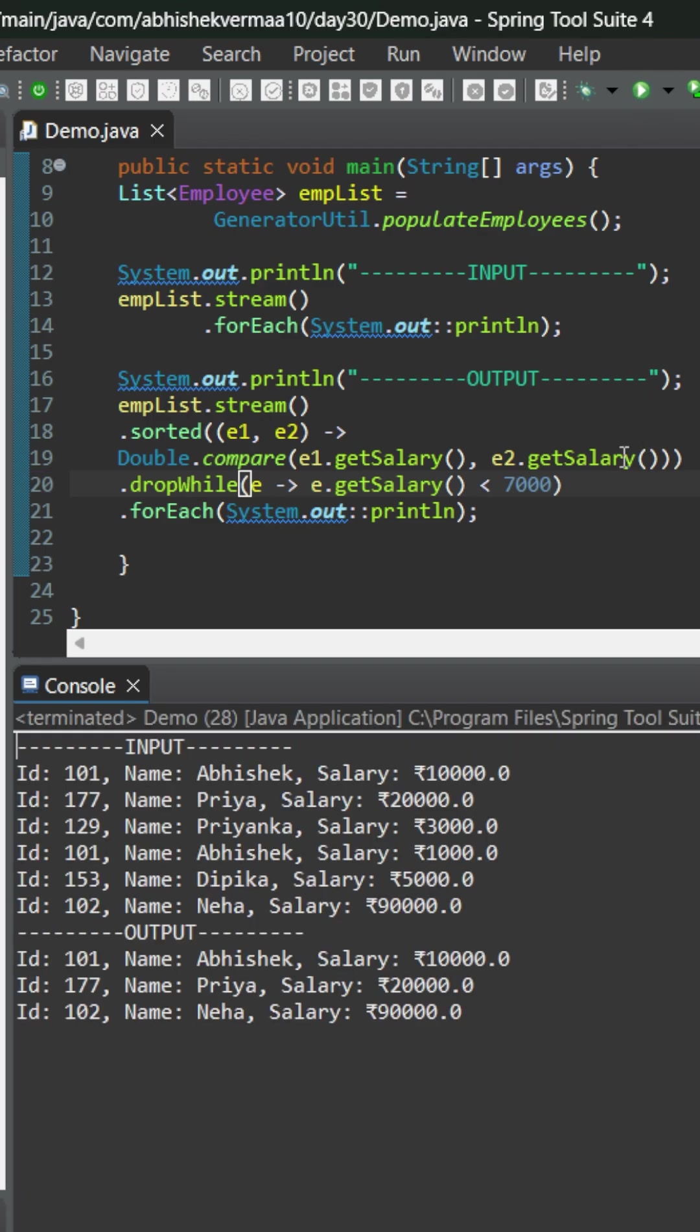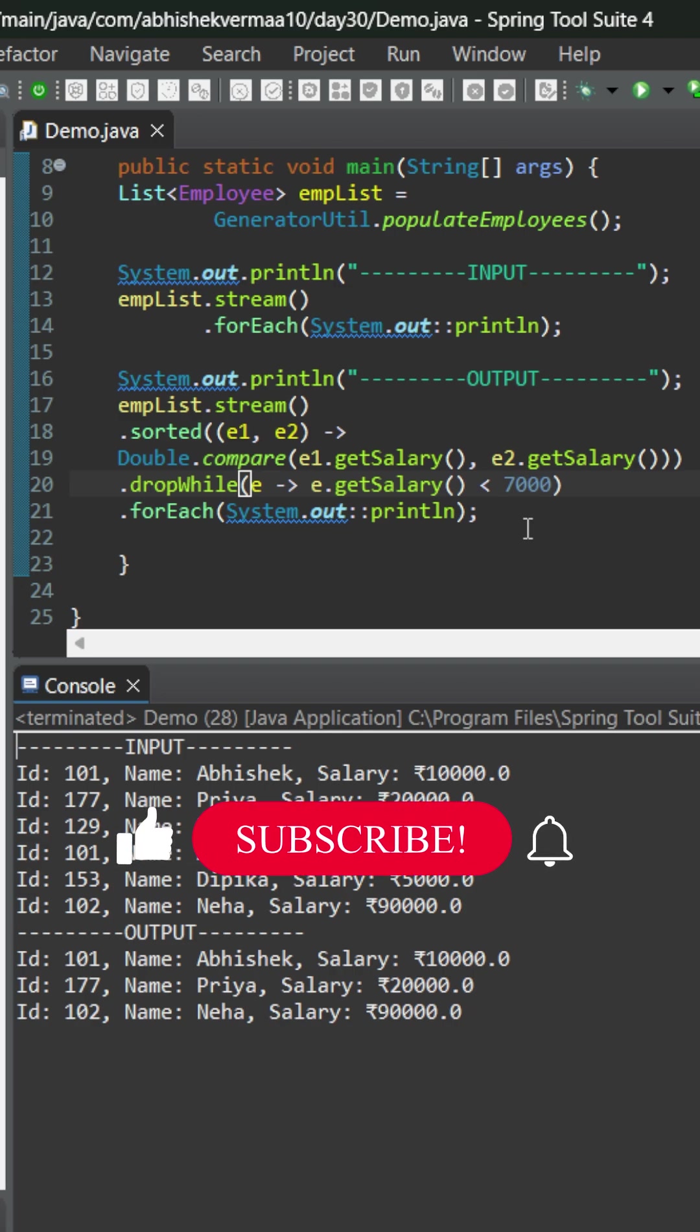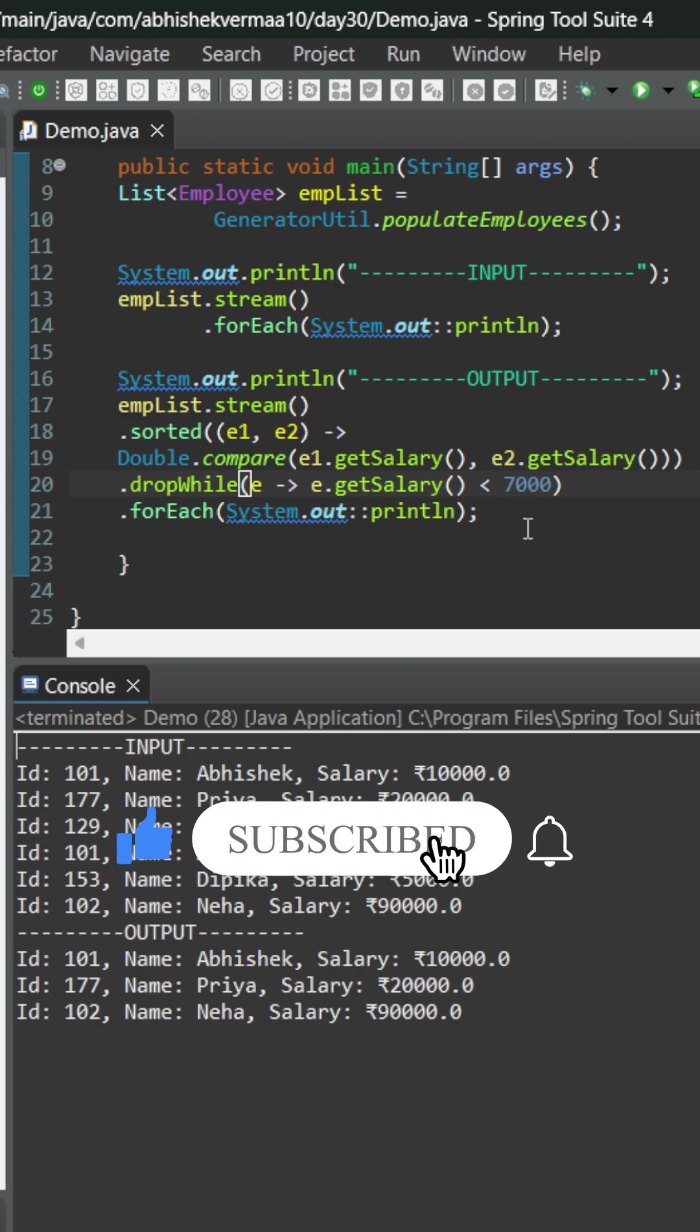Now on executing you see that we are still getting the correct output but this time it is much more faster than the previous output. If you find the concept helpful do like the video and share with your friends.